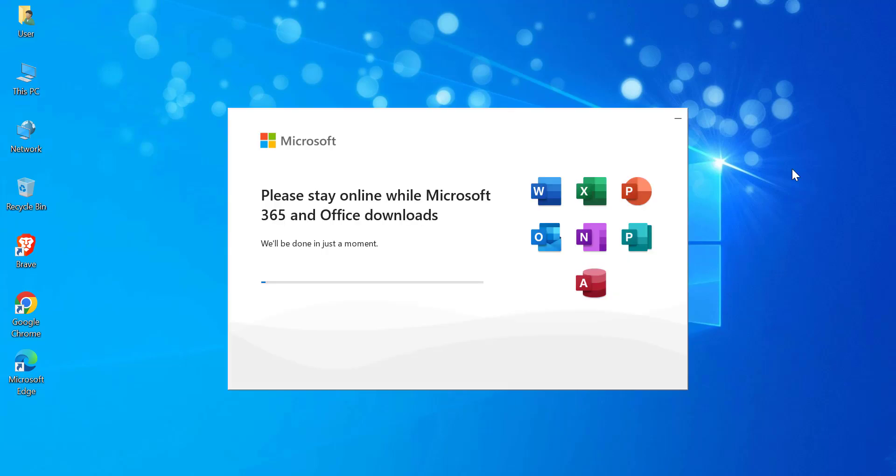After you click Online Repair, be patient while Microsoft downloads the necessary files to repair Office. This process may take some time depending on your Internet speed, so make sure you don't interrupt it.